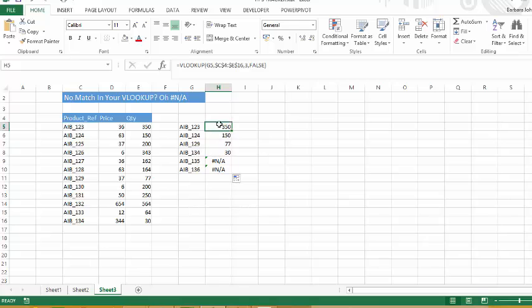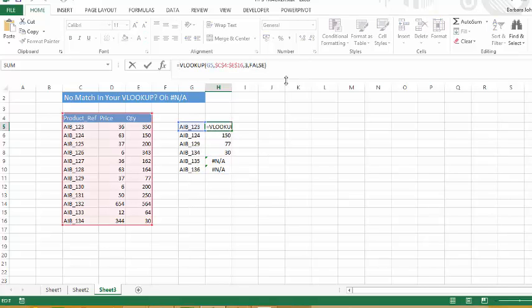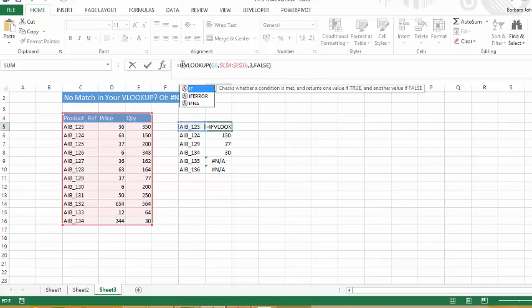So all we need to do is just use the IFERROR formula. Before the VLOOKUP, if we type IFERROR...